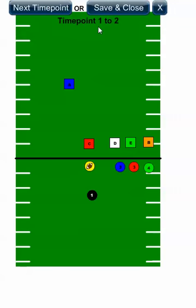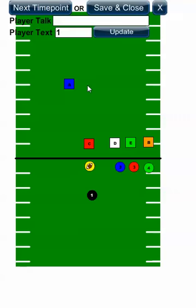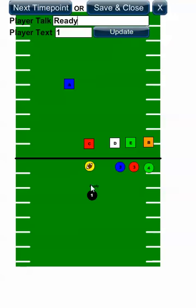Now I'm going to go to the next time point — this is time point one to two. I'm going to select my quarterback and have him say 'ready.' I'll update that, and you can see he's saying ready. And when he says ready, my running back is going to move.